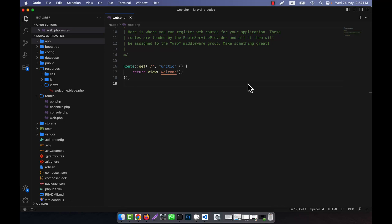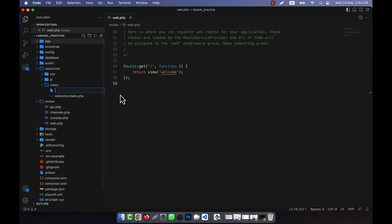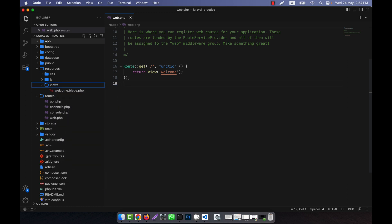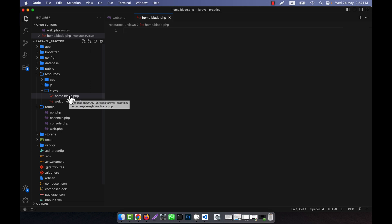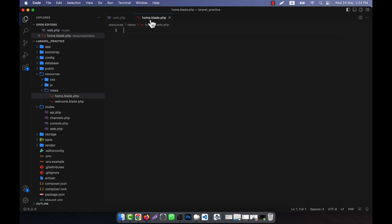In Laravel we use the blade file in order to display information. In the resources folder there is a views folder where we put all the blade files. I am going to create a blade file here, for example home.blade.php. A blade file lets you easily represent your data in front of the user. I will call the home view, which calls home.blade.php and displays the home page. If I run this in the browser you will see the home page.